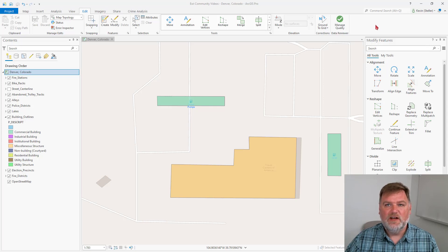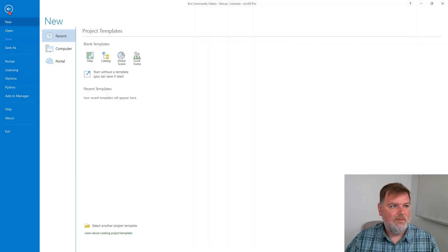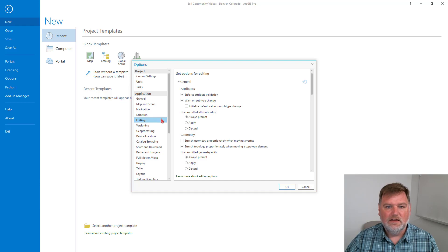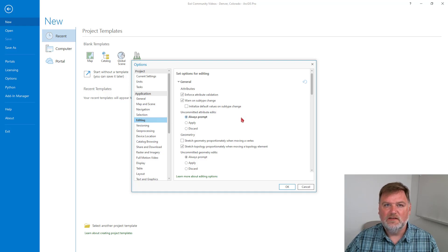To access those settings, we can either go to the Project tab, then down to Options, and then under Application, click Editing. This will show our settings.